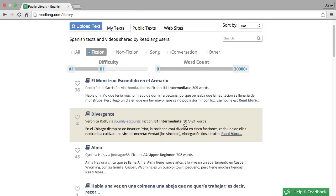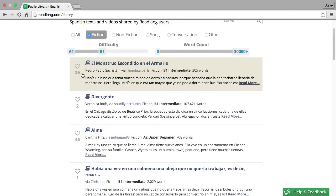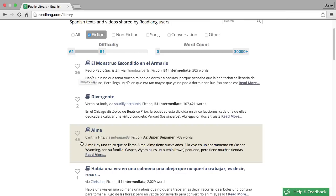You'll see immediately these two jump out at me because I'm looking at this number here which represents the number of Readlang users who have voted that they like this text. This one has got a lot of likes, Alma, so I think I'll start with this one. See you soon.